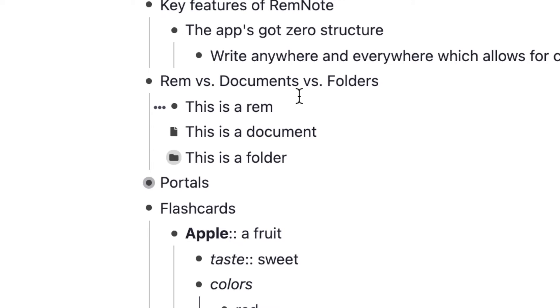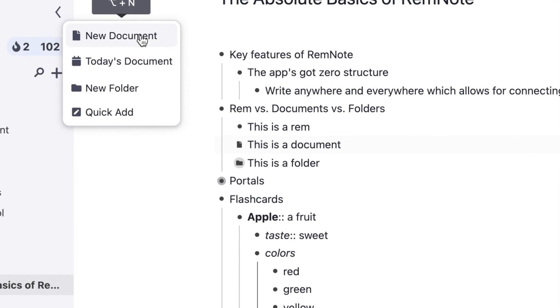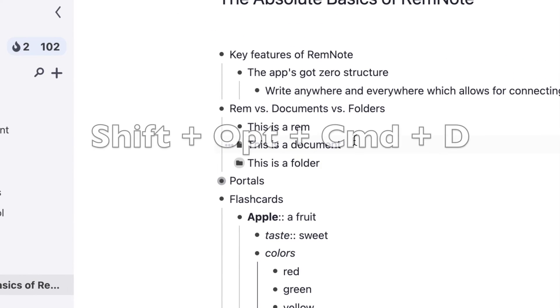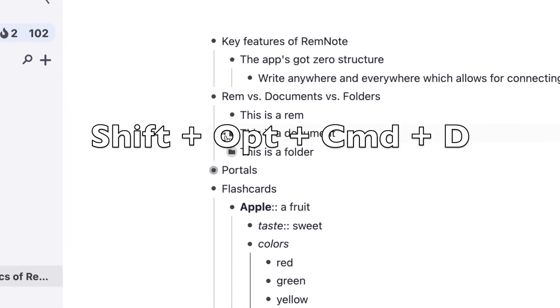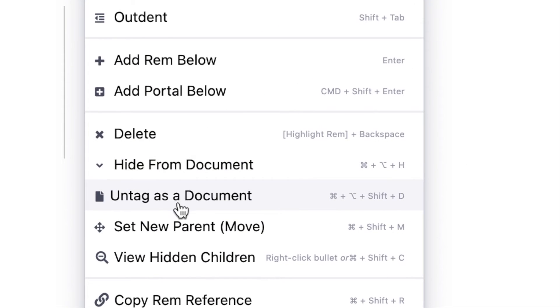We're going to stick to calling Rems bullet points for this comparison. A Rem becomes a document when we have tagged it with the tag hashtag document, and we can do this in multiple ways. We can create new documents by themselves, or we can tag it by hitting shift option command D, or click the option menu and tag it as a document.